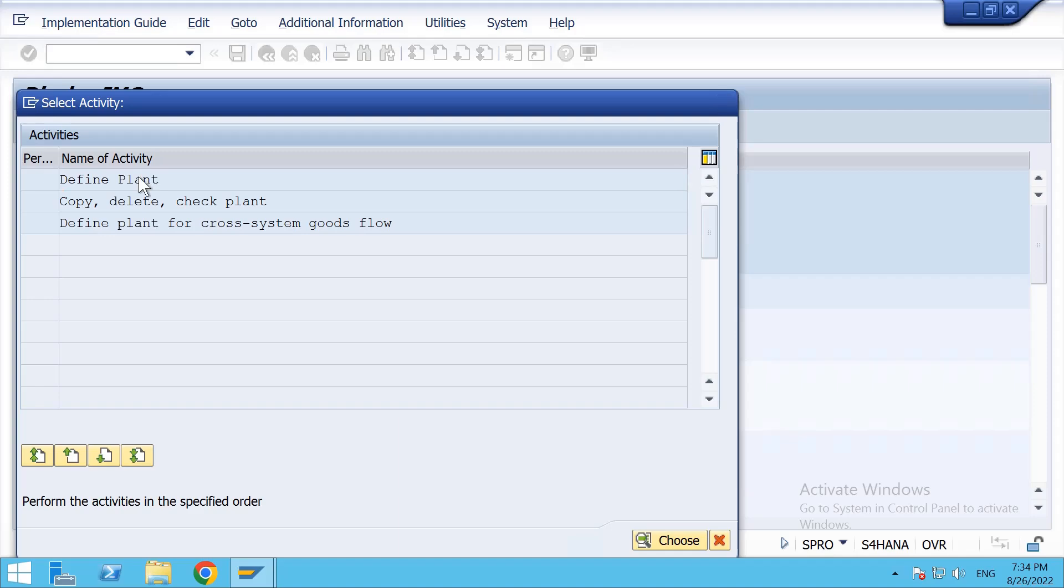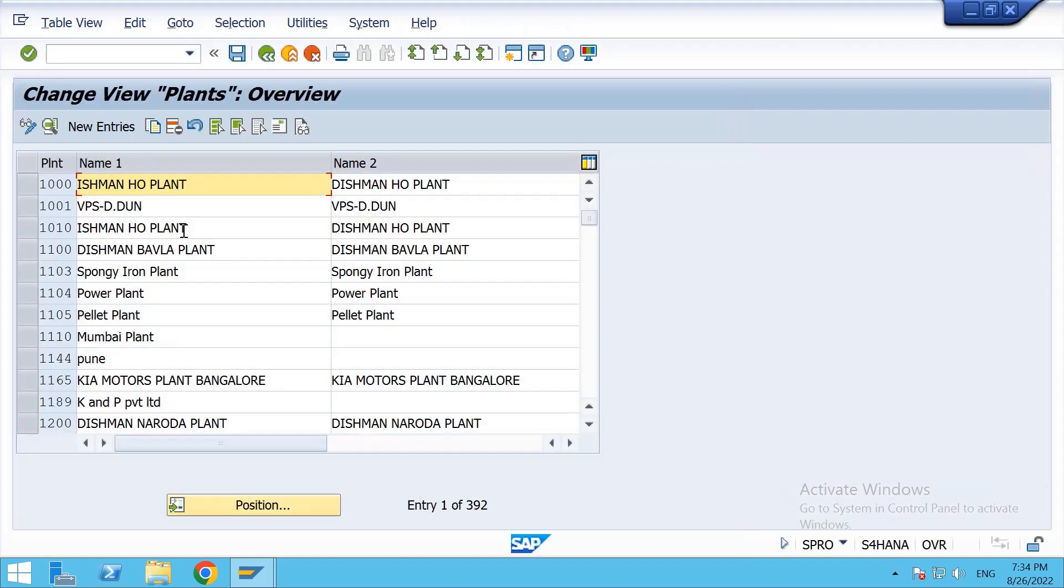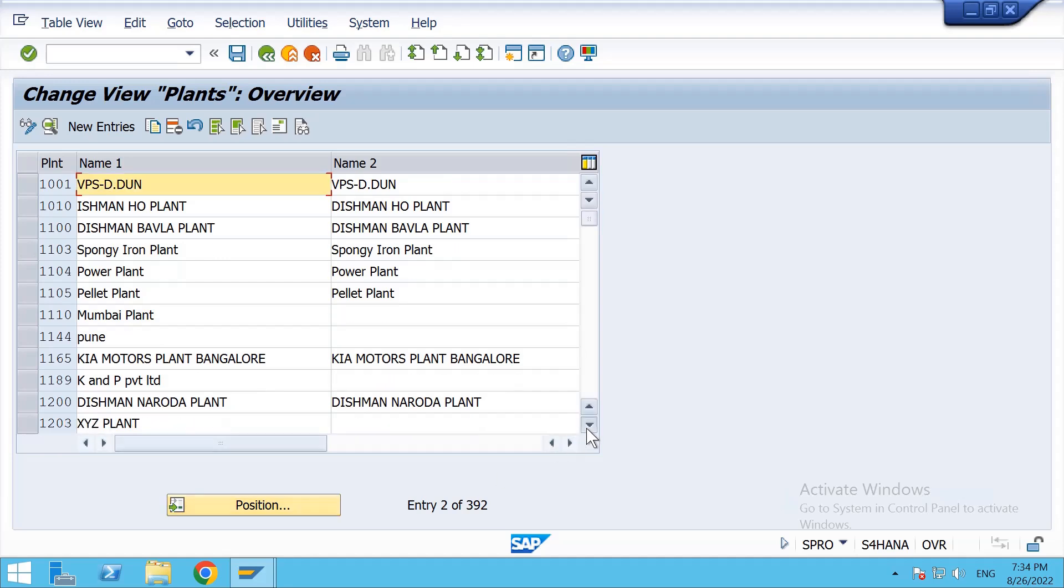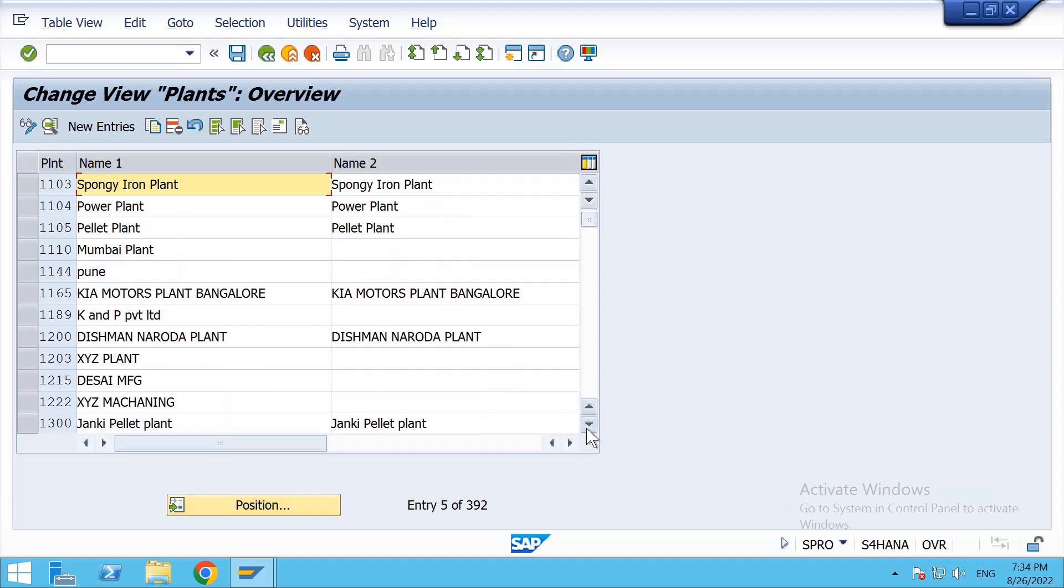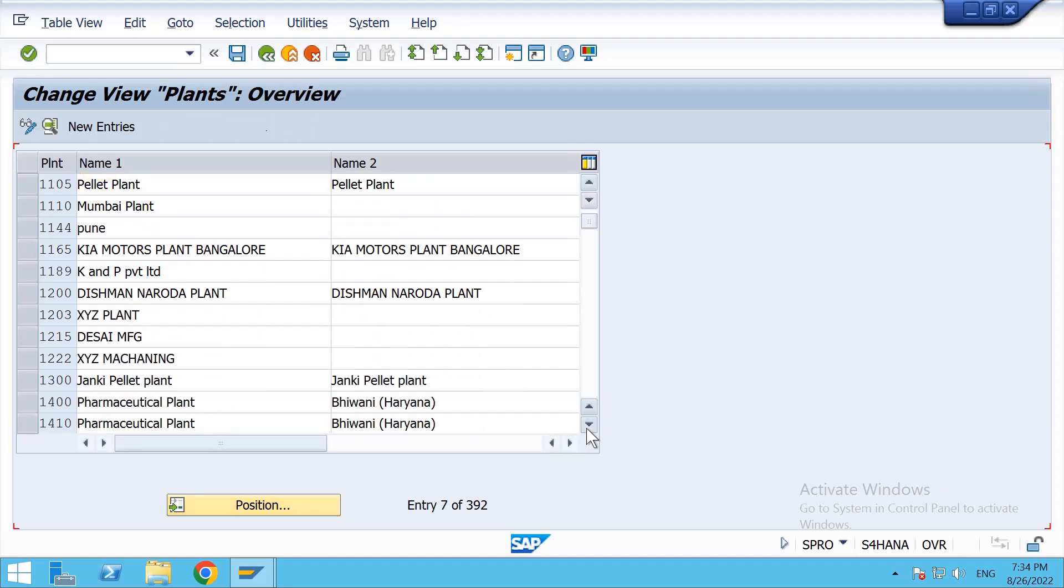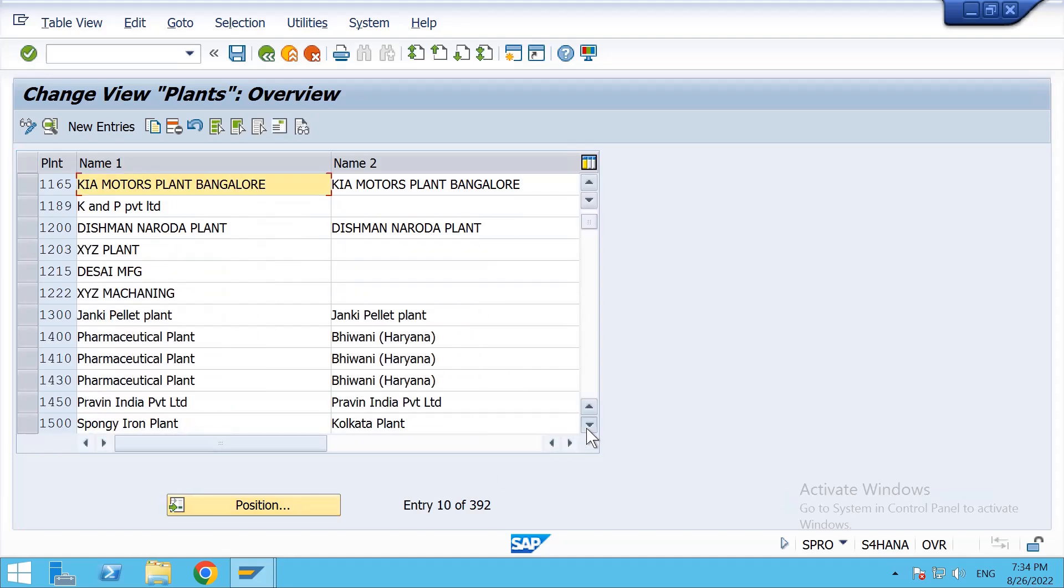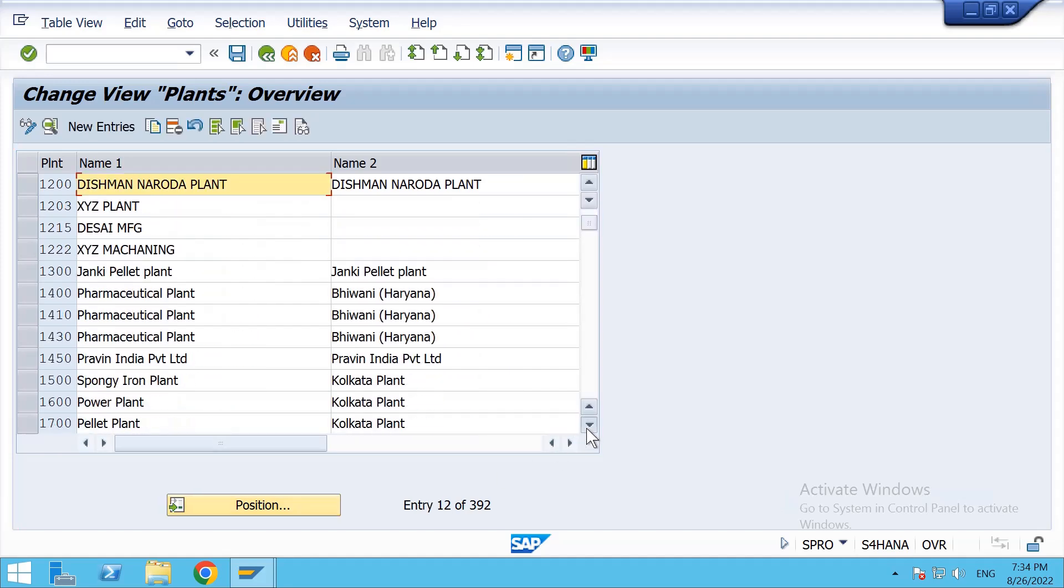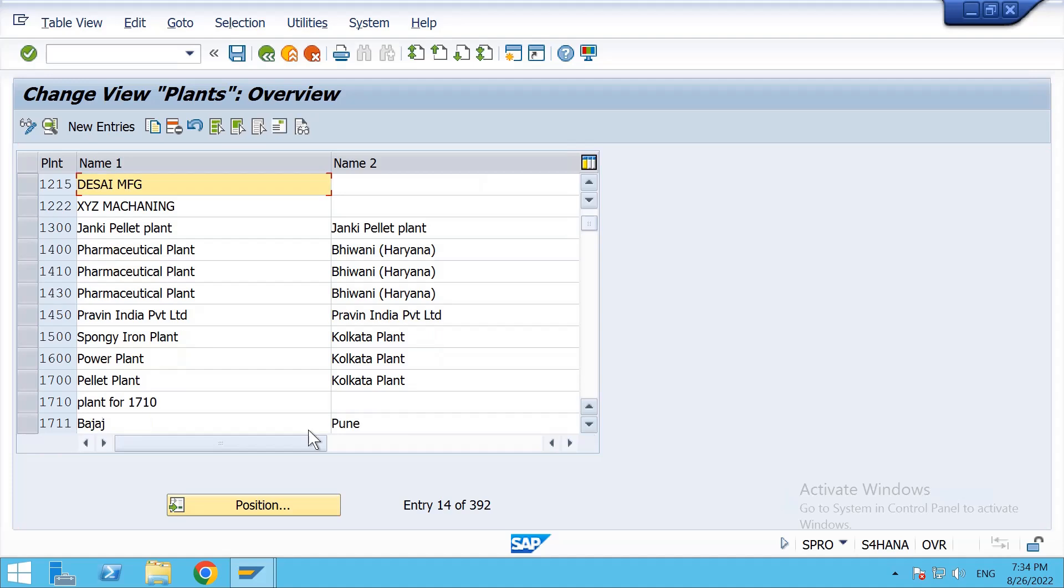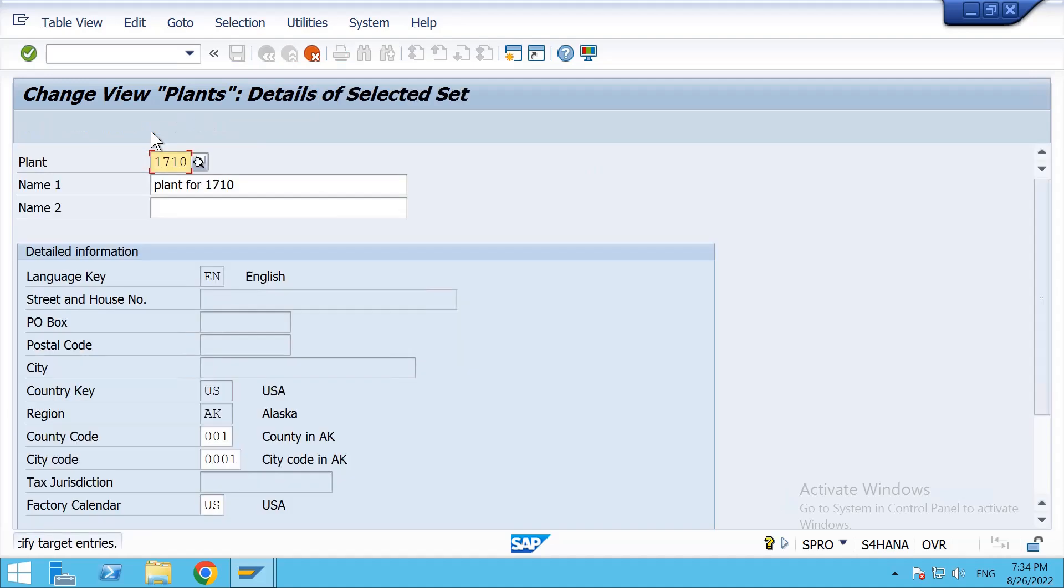I'm copying one of the standard plants and selecting 1710. Yes, I'm selecting this and Save As. Click on it.